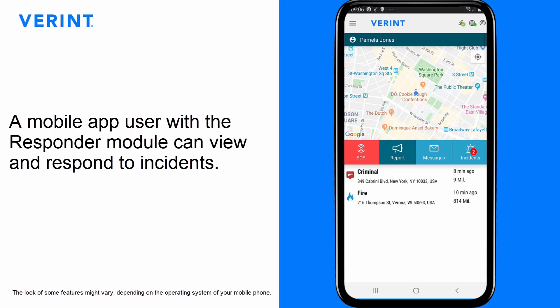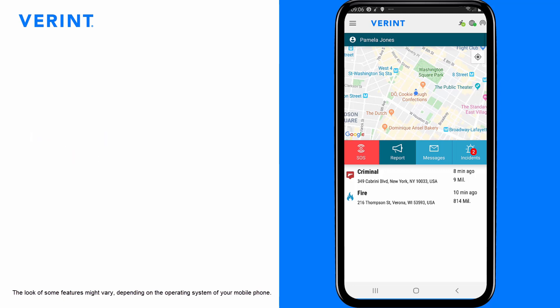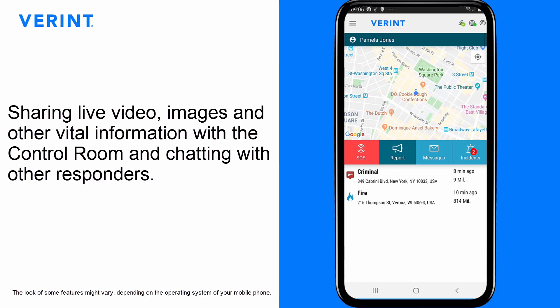A mobile app user with the Responder module can view and respond to incidents using the Variant NowForce mobile application. This video describes how to respond to an incident. Response options include sharing live video, images, and other vital information with the control room, and chatting with other responders.